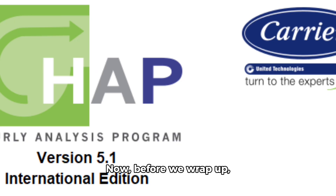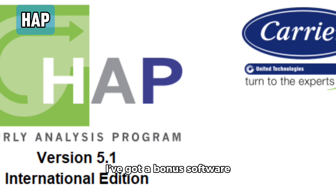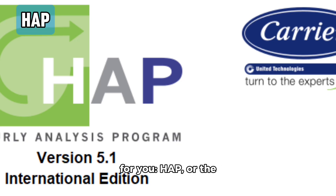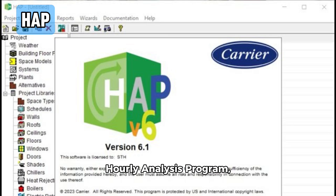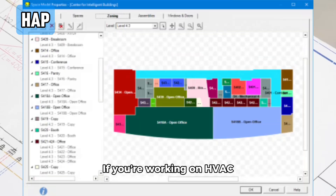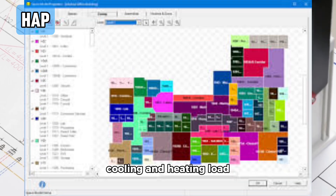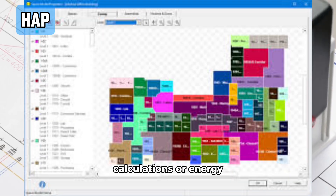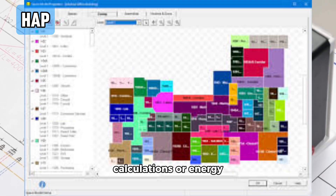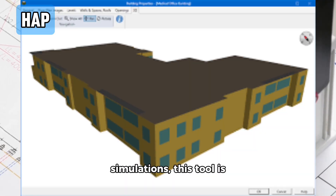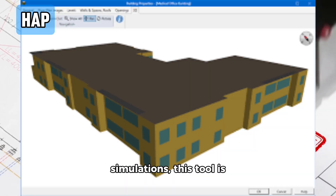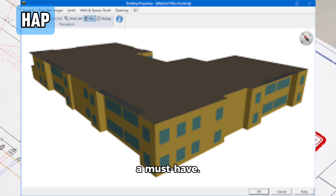Now, before we wrap up, I've got a bonus software for you — HAP, the Hourly Analysis Program developed by Carrier. If you're working on HVAC design and need accurate cooling and heating load calculations or energy simulations, this tool is a must-have.